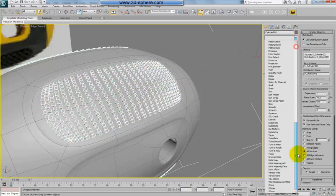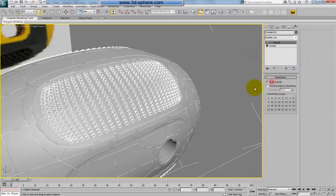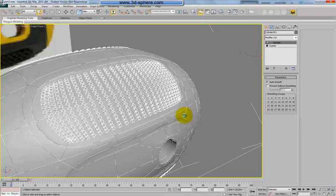I will apply a smooth modifier on them. We will wait, this is just a smooth modifier, there is nothing. Wait, wait, wait.